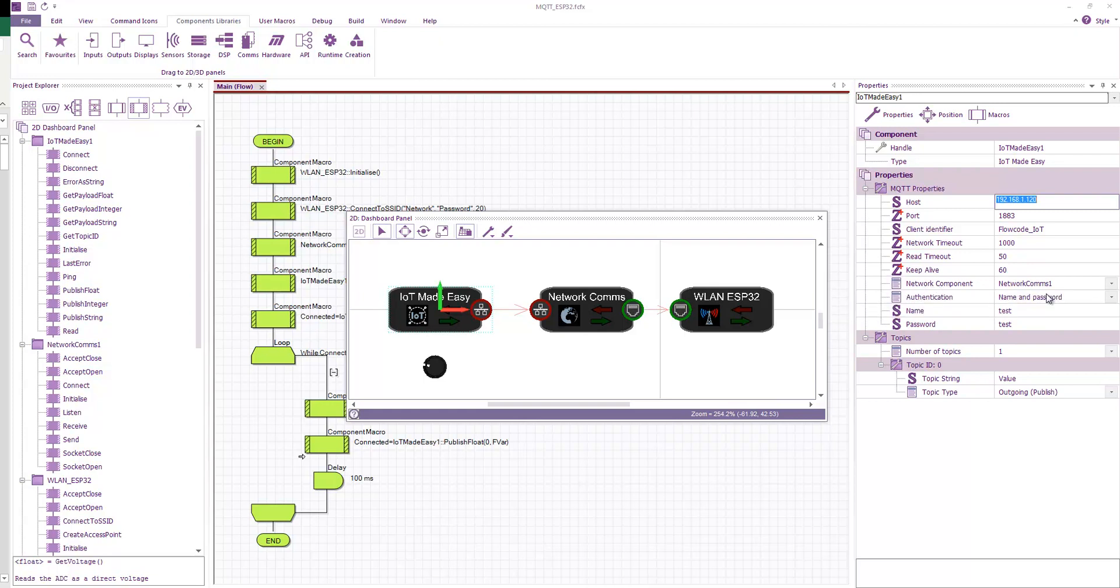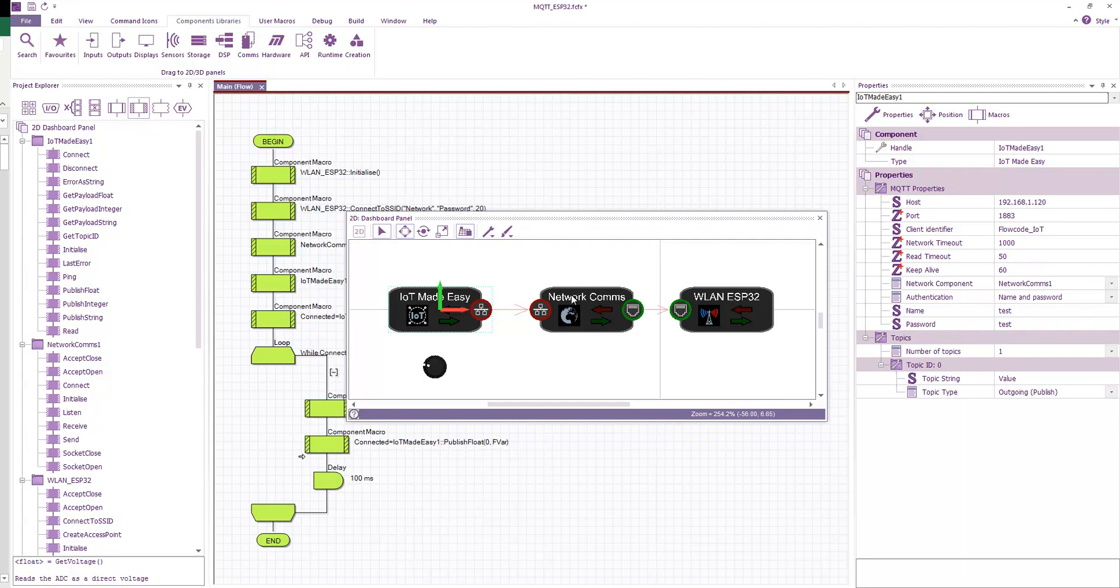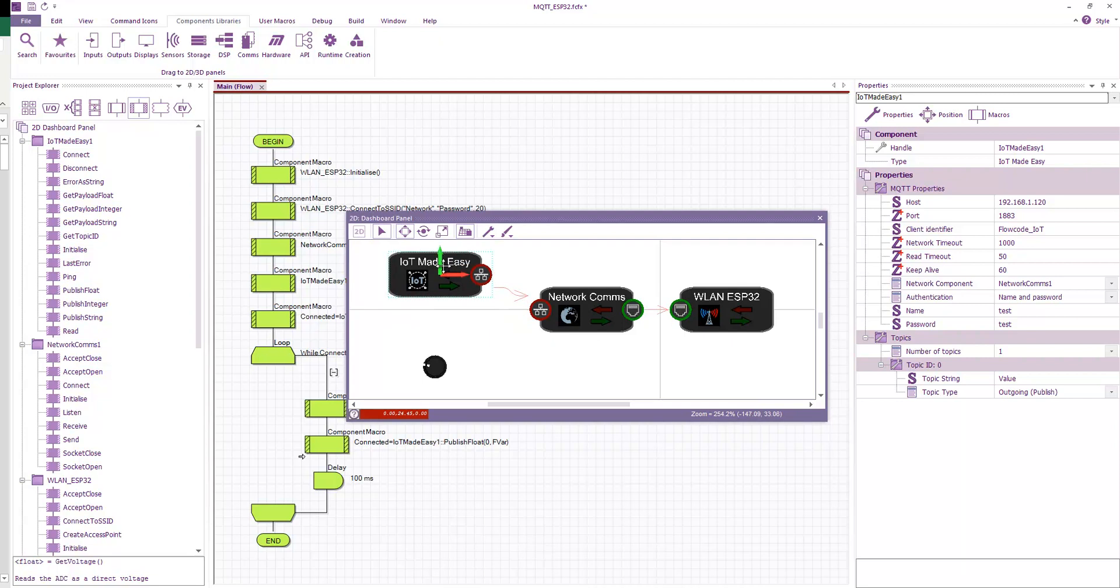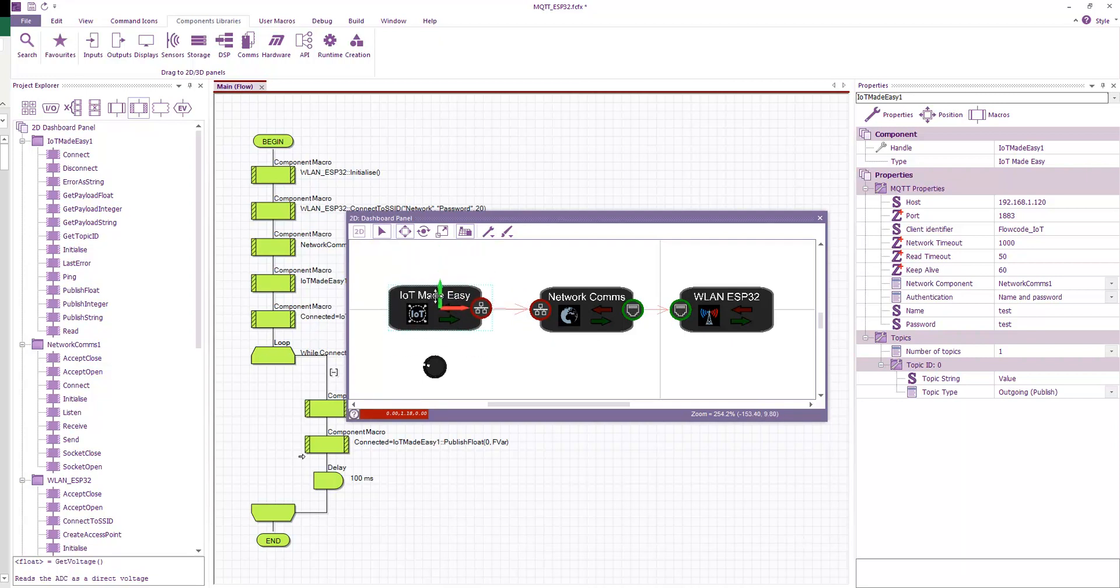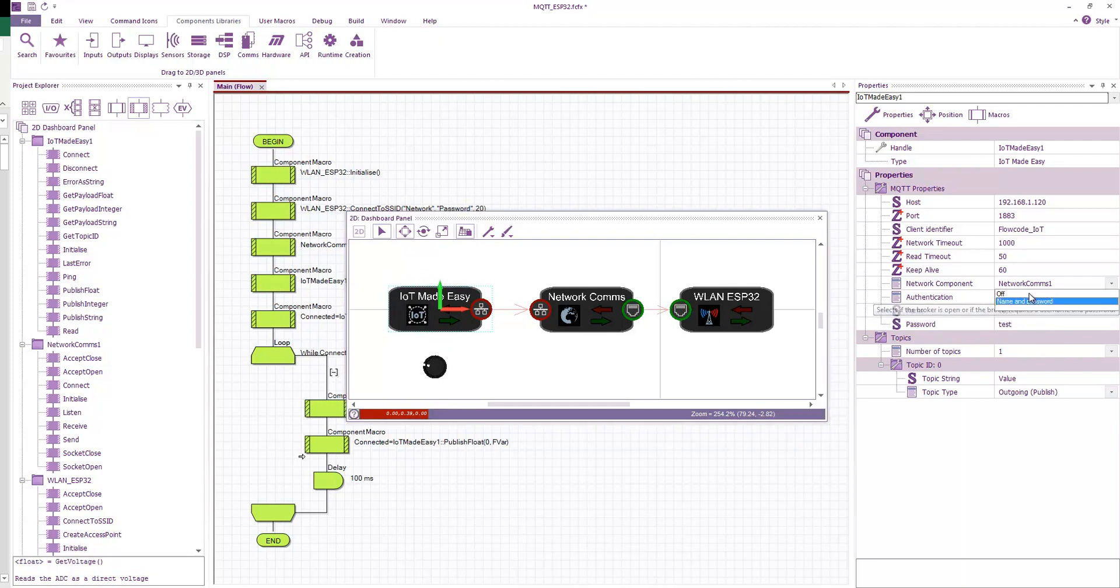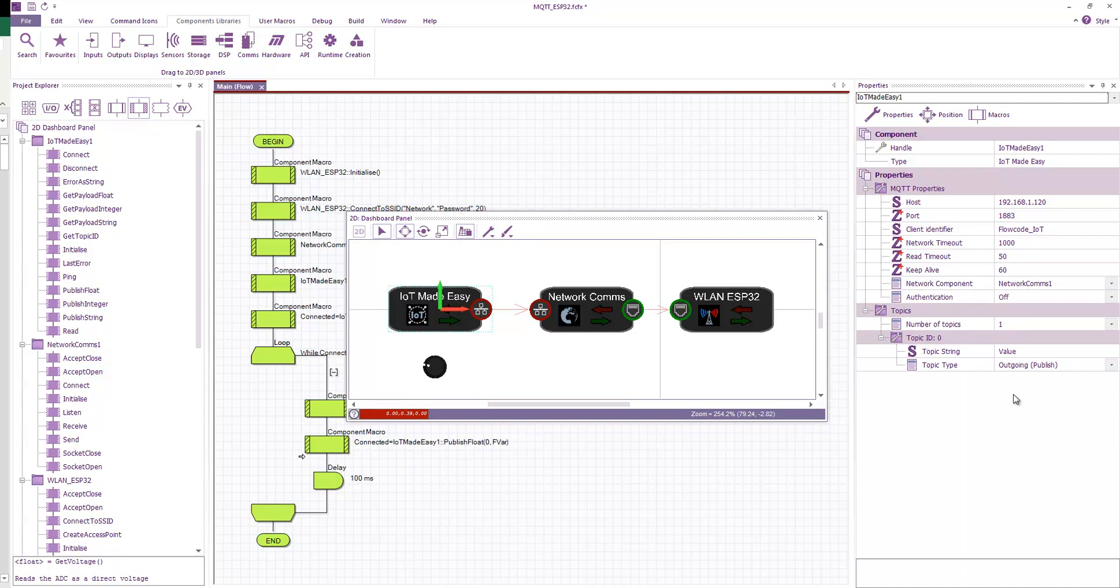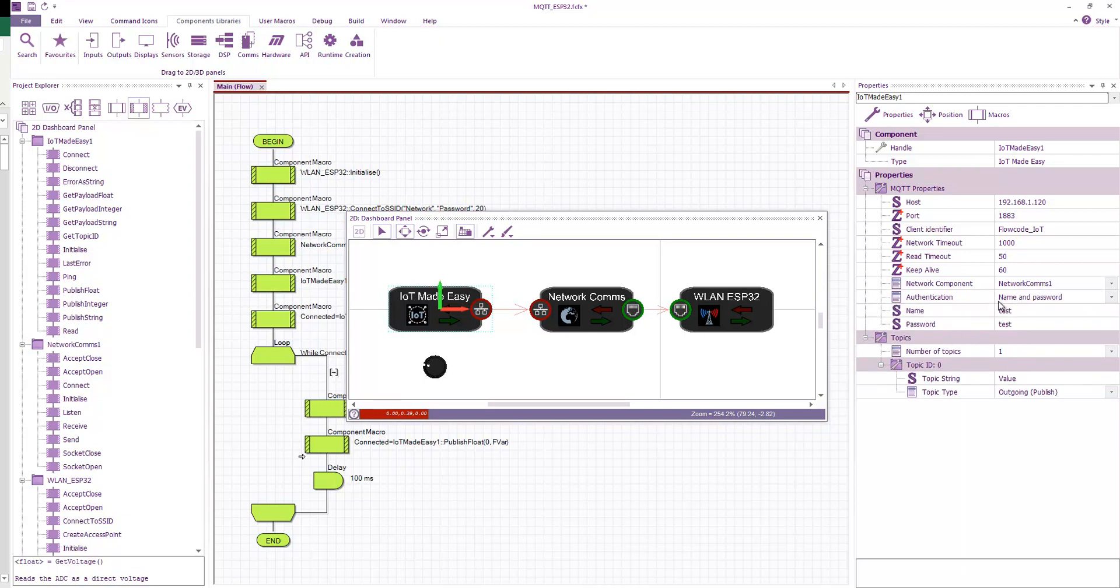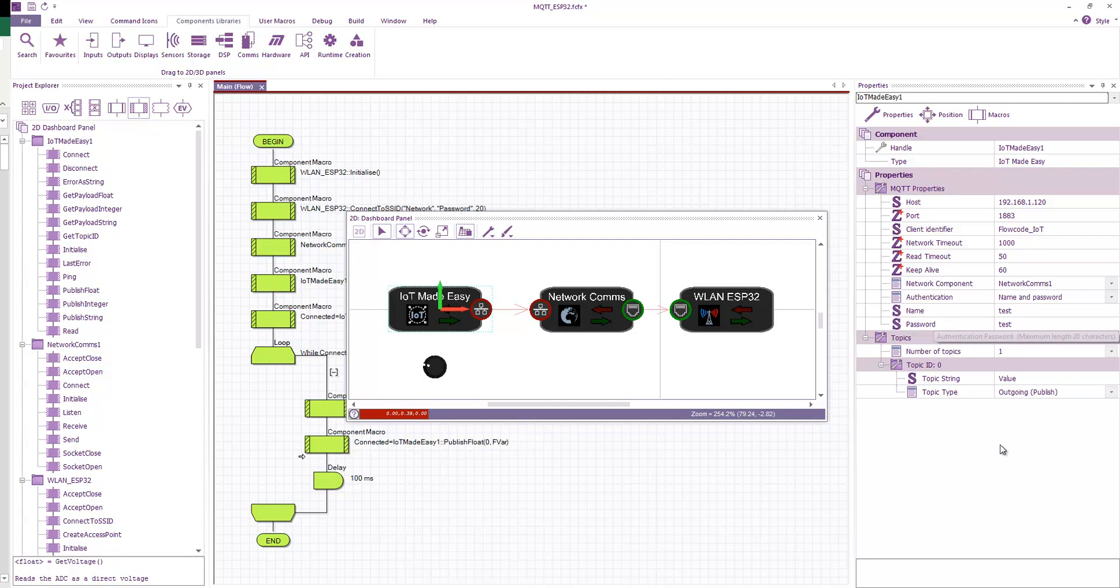We have the connection to the network comms. So we've just, from the drop-down here, we've just selected our network comms component, and that then draws an arrow to the network comms, so you can see that they're connected. Then authentication. This is up to you, depending on if you turn this on on your broker. You can obviously have it off, and there's no authentication, or you can have it on with a name and a password. In my case, they're both test.